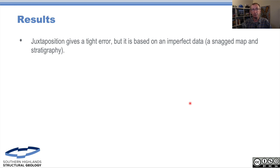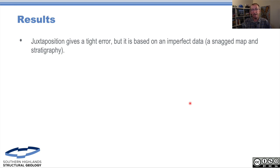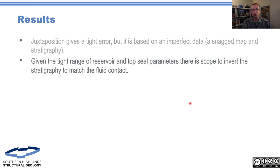This is imperfect data — we haven't worked with the operators, we've just taken what's in their investor pack. And they should be applauded for actually putting enough data out so we can see whether they've done a good job or not. And they have. We've snagged the map and the stratigraphy, so it isn't perfect, but nonetheless this is good data and I would say it's a good result.